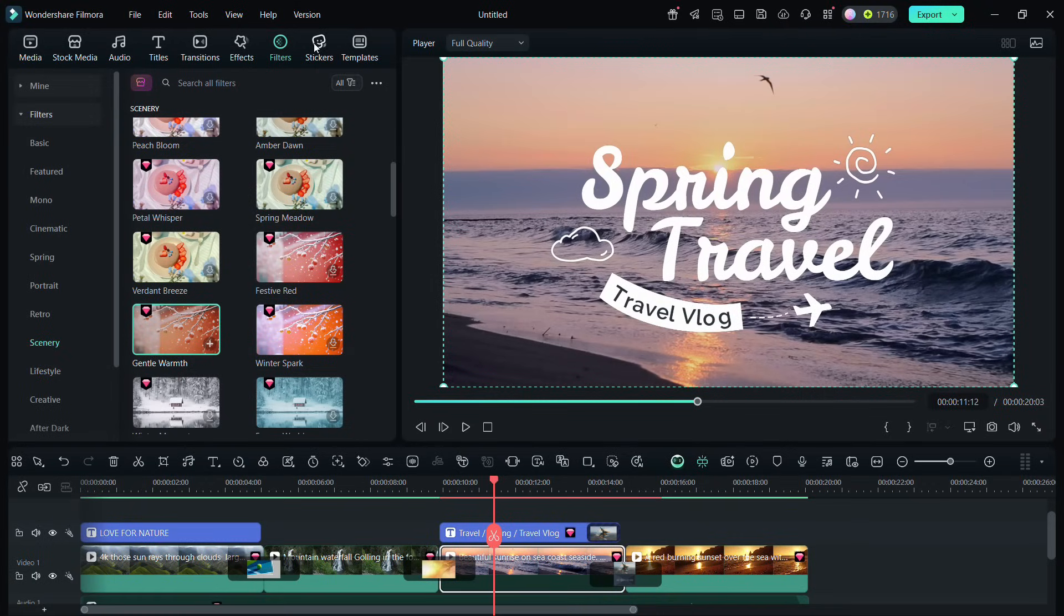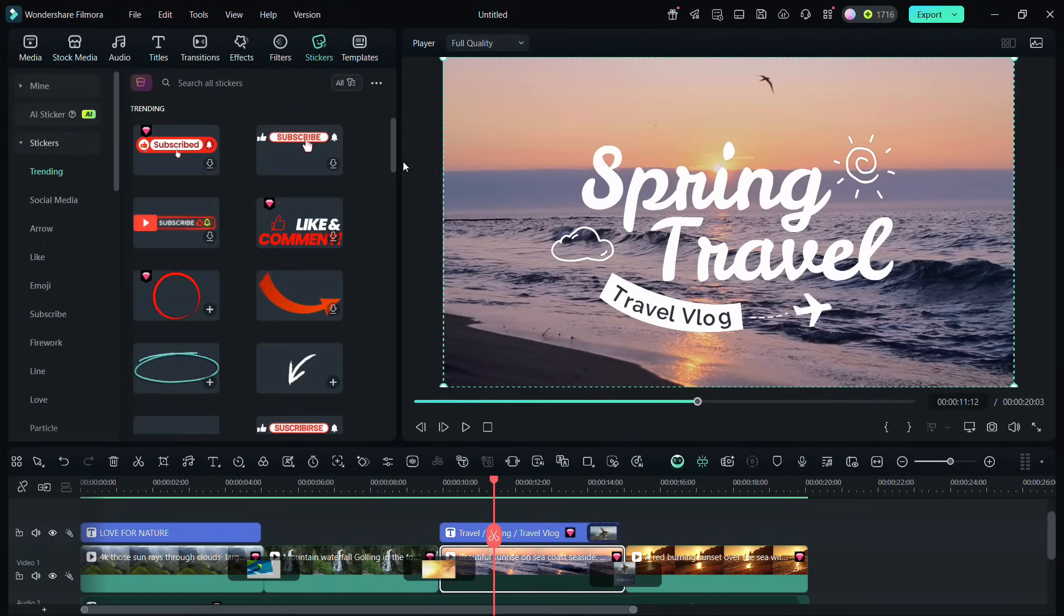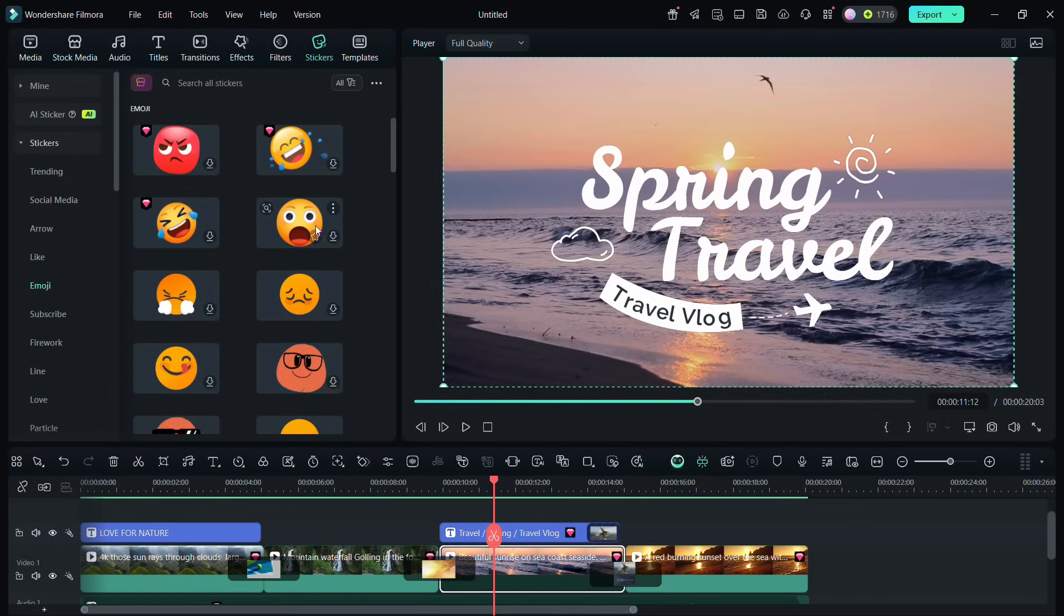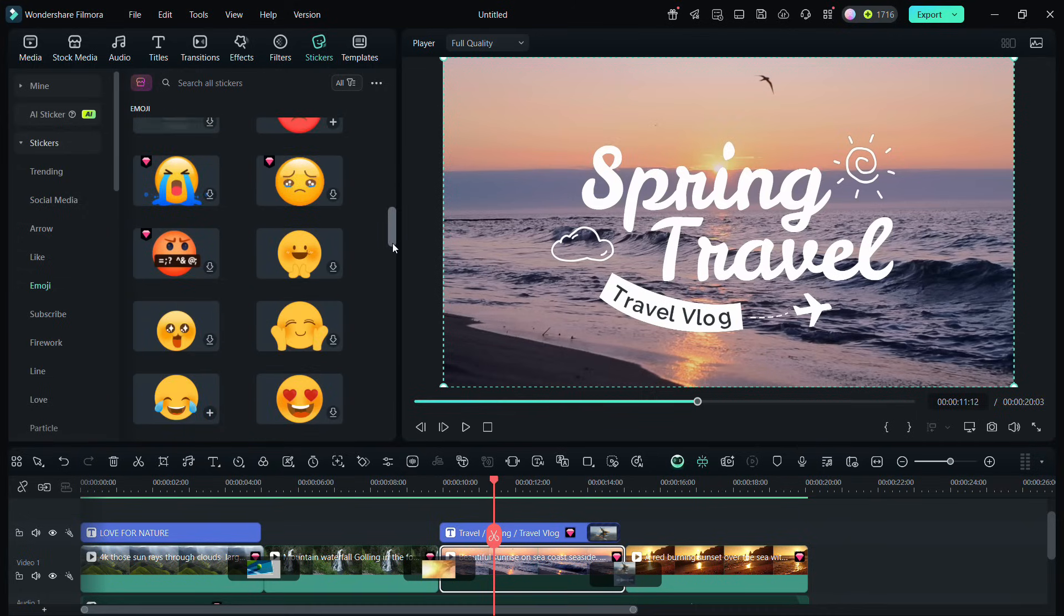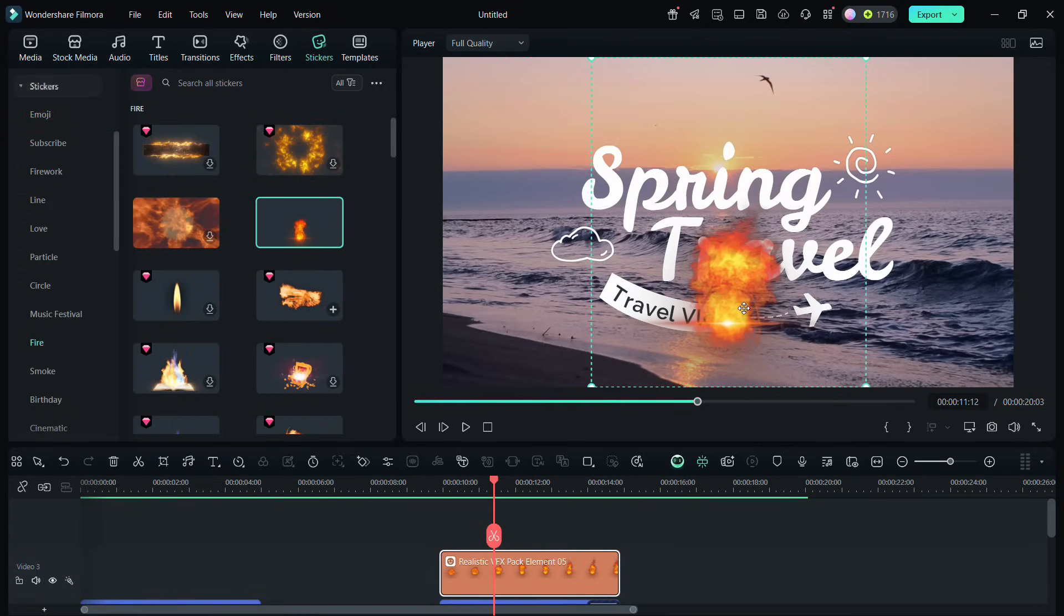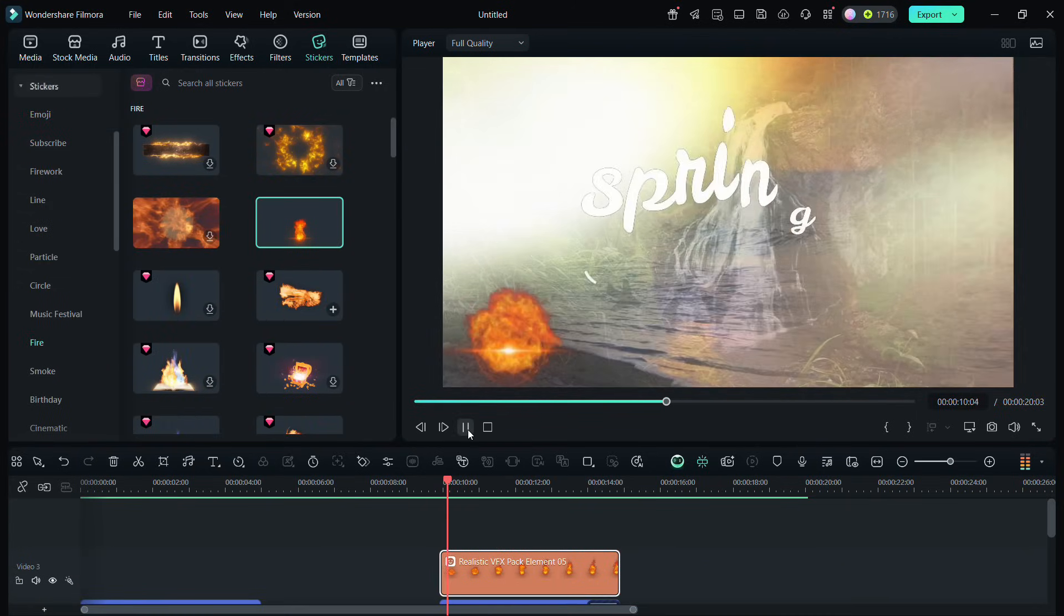There are stickers as well. You may add call-out stickers to ask viewers to subscribe or like. Maybe add emojis. Create special effects with fire or smoke stickers if you like.